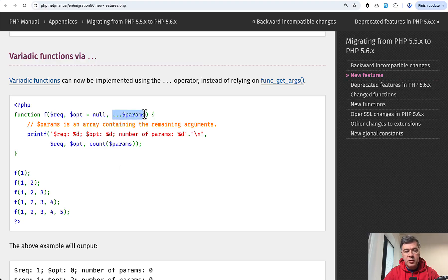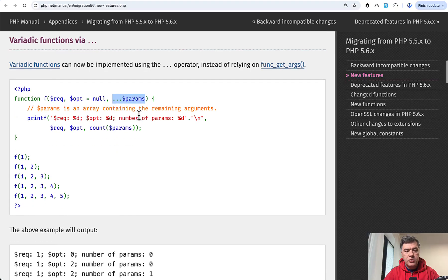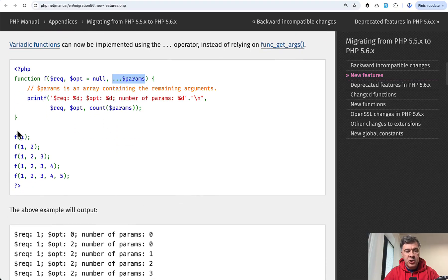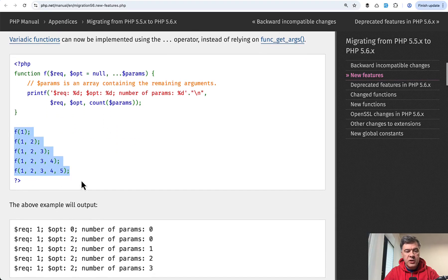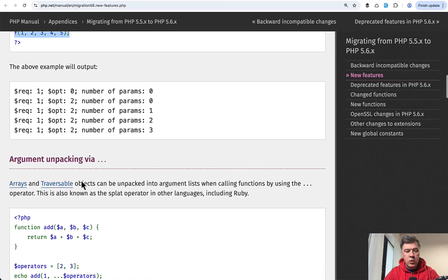So basically, you can add a parameter to the function where you don't really know what will be the parameters inside and how many will there be, which allows you to call the function with all those options. And those will still work.